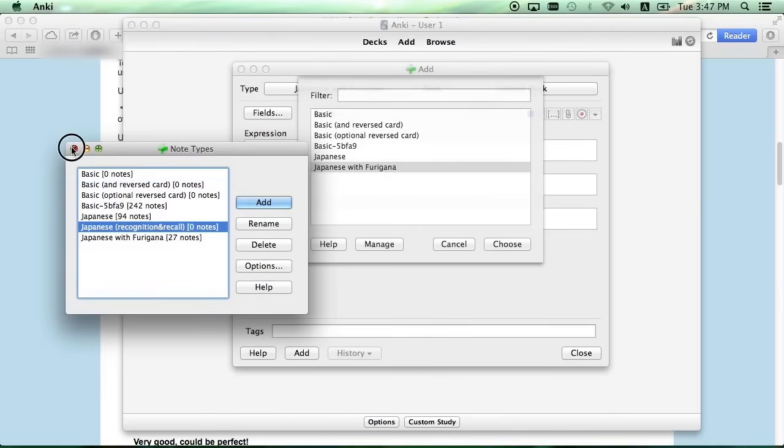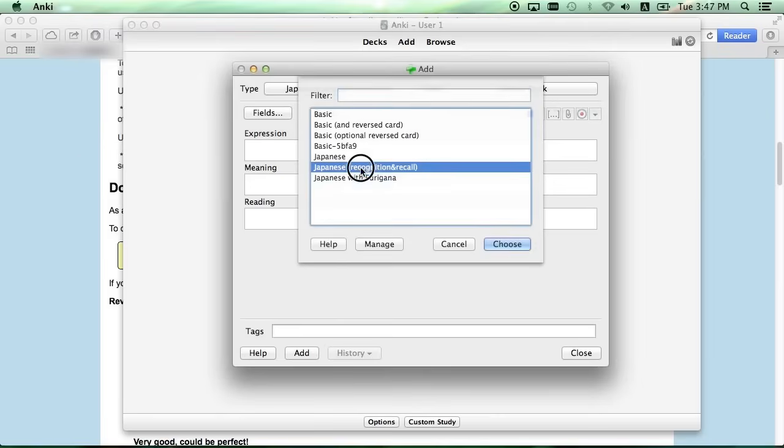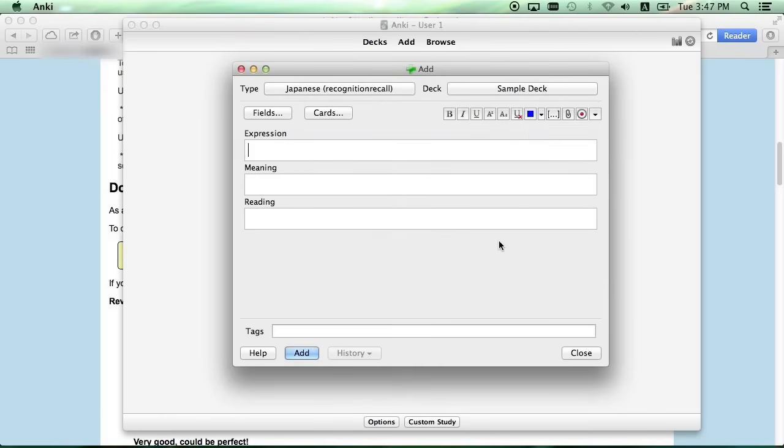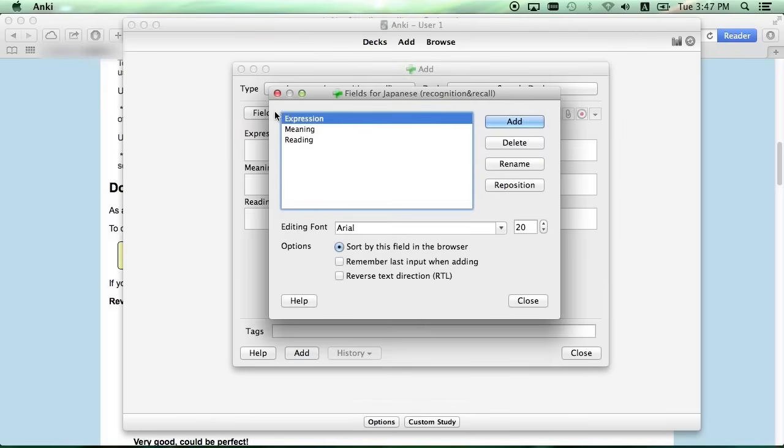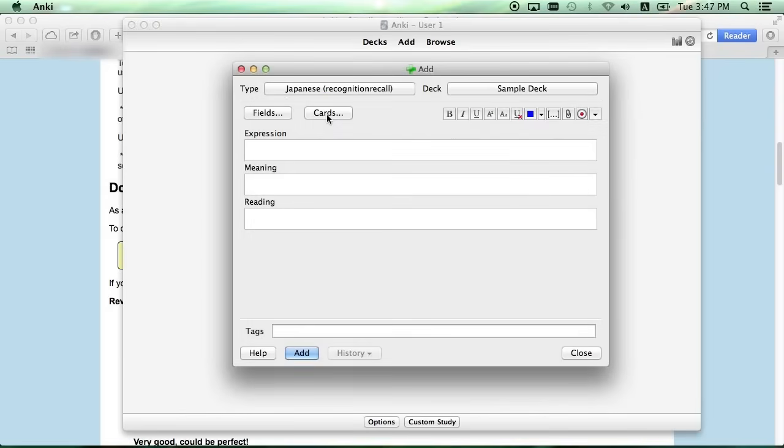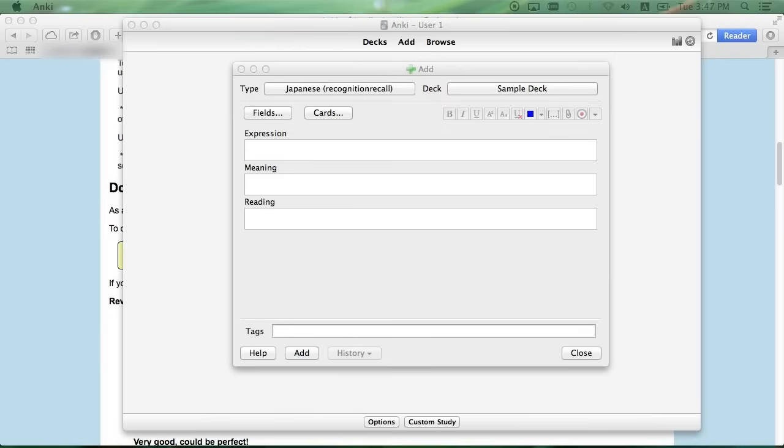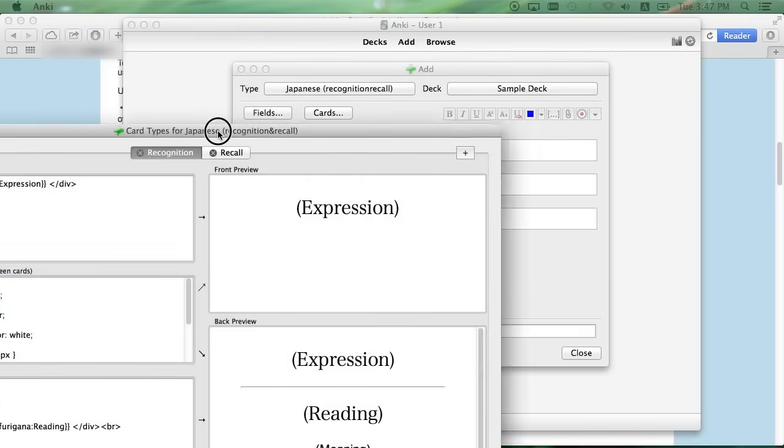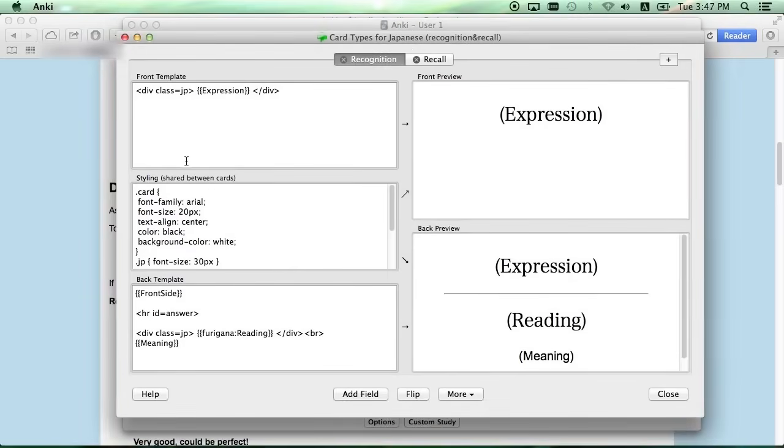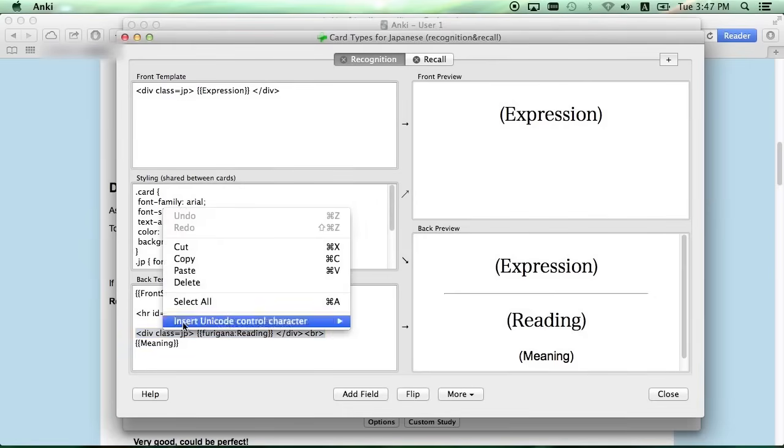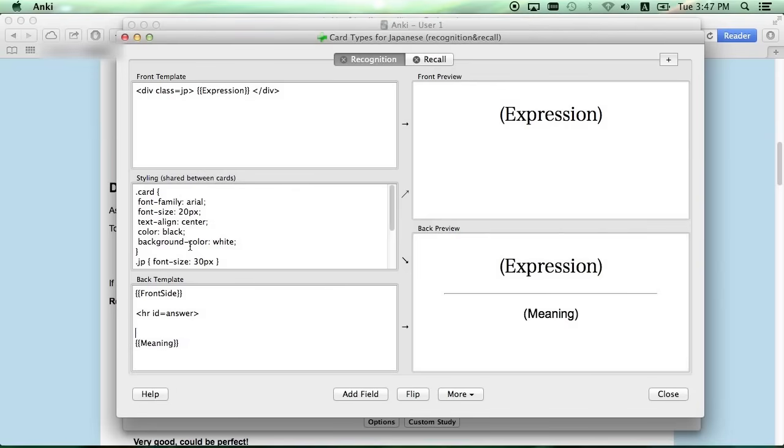So once we have that done, just close this out and select it from our note list. Click Choose, and if you click on the Cards button, it shows you how the cards are set up. And I like it where the Furigana is given to you on the front instead of just the kanji.